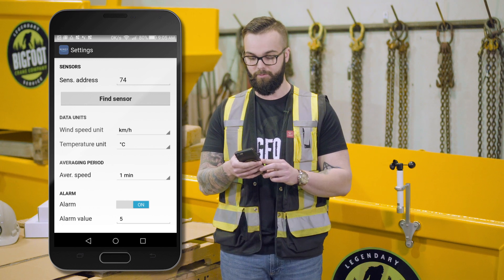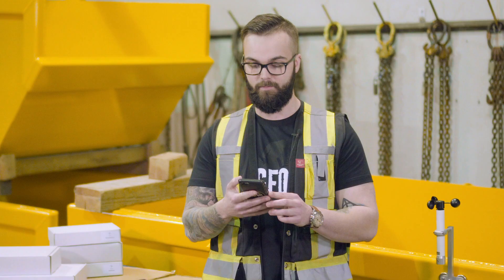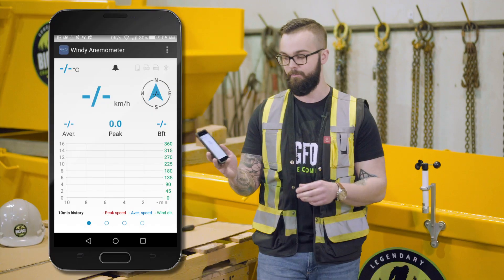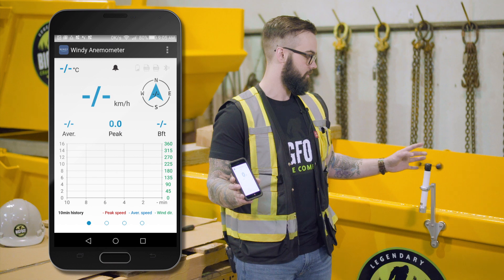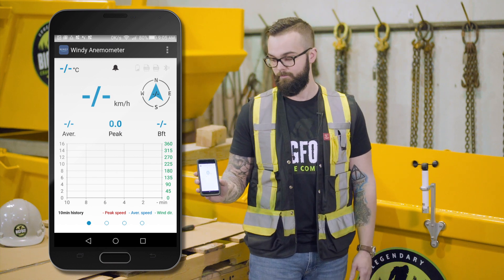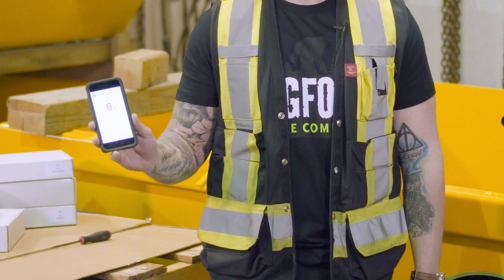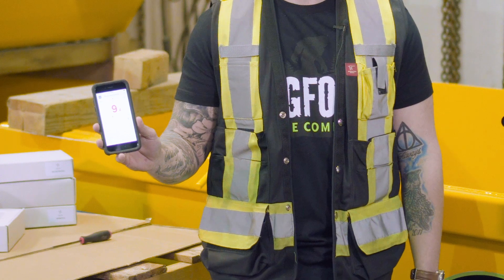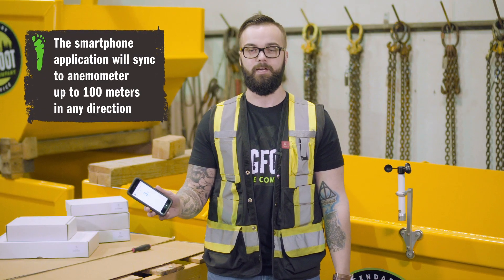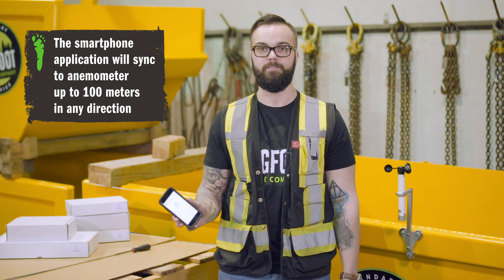Now that everything has been entered, I'm going to hit save. It will bring me to the main screen, and when I spin the anemometer we will get our readout along with the audible alarm. There we go — we are now set up, and you officially have a safety zone of 100 meters in any direction from the sensor.